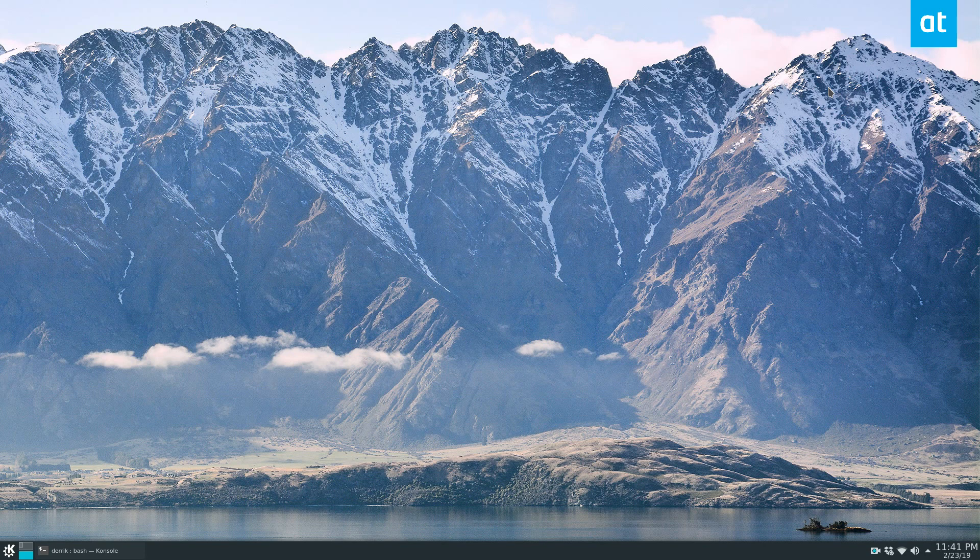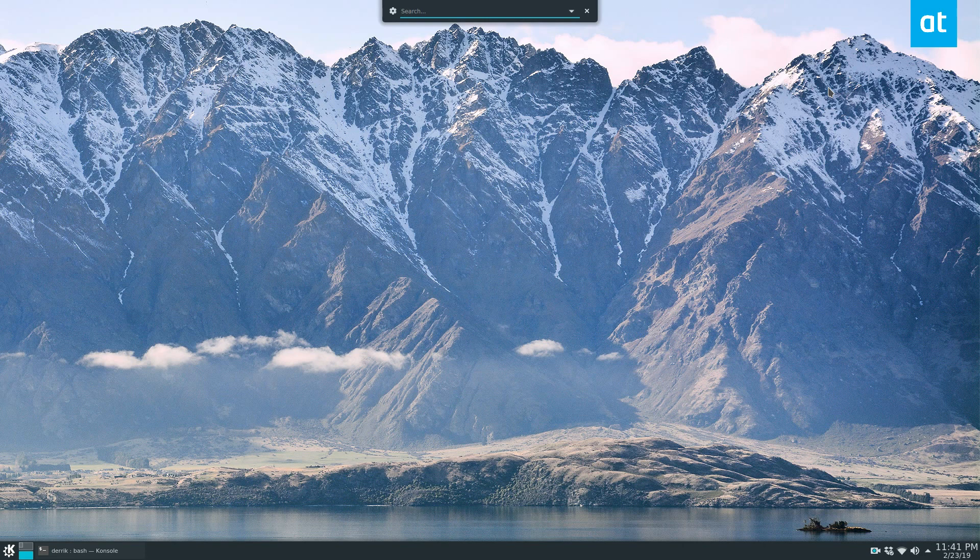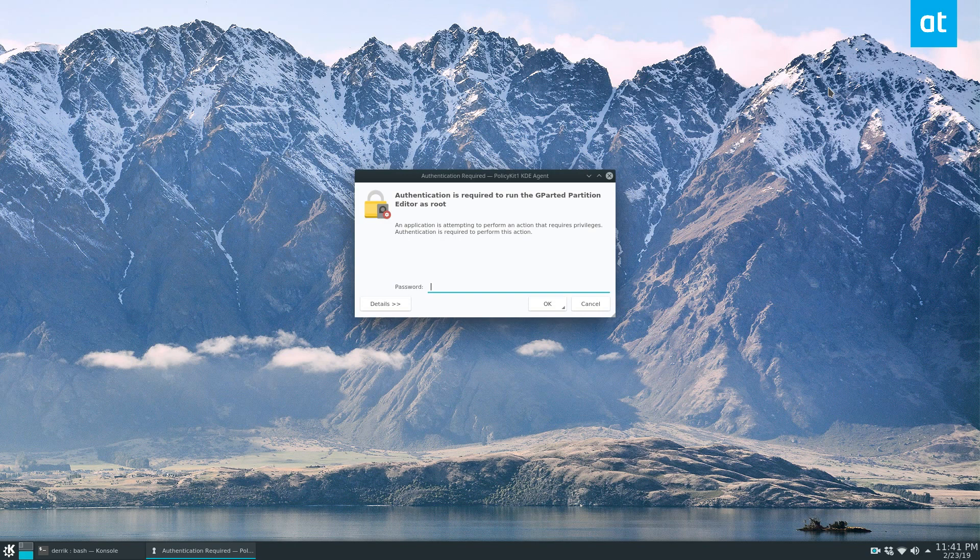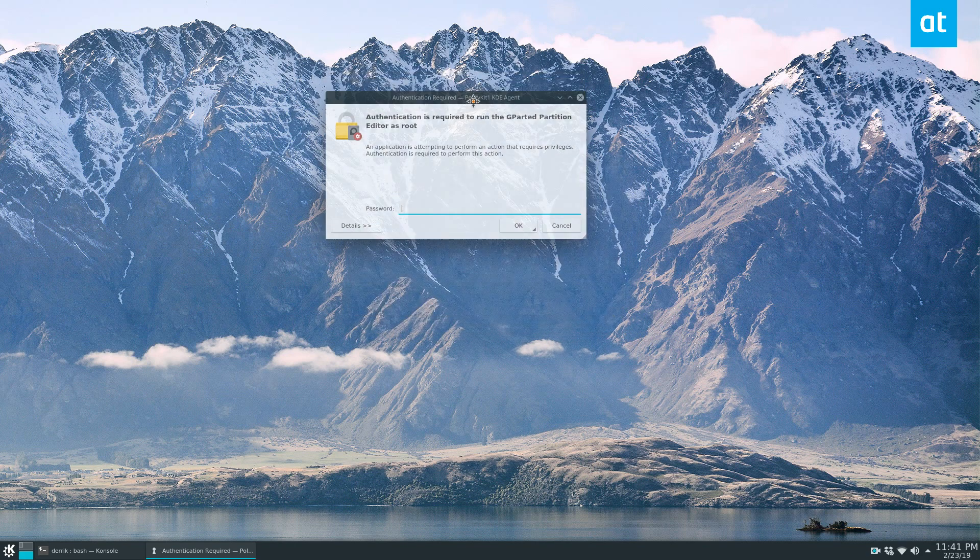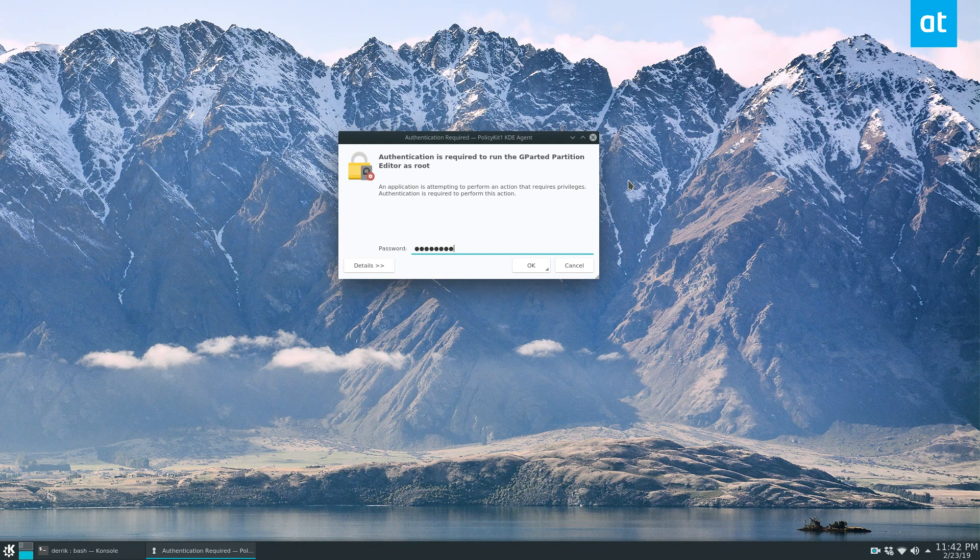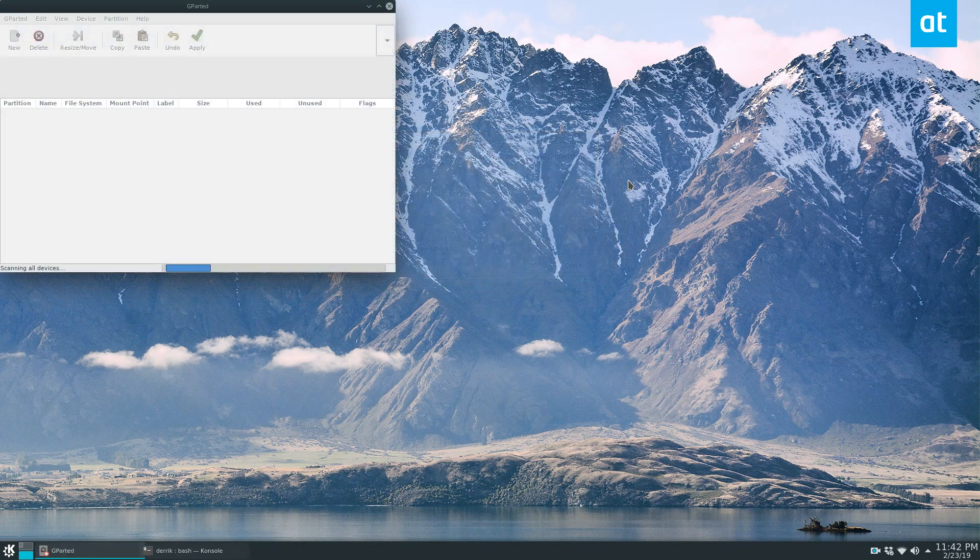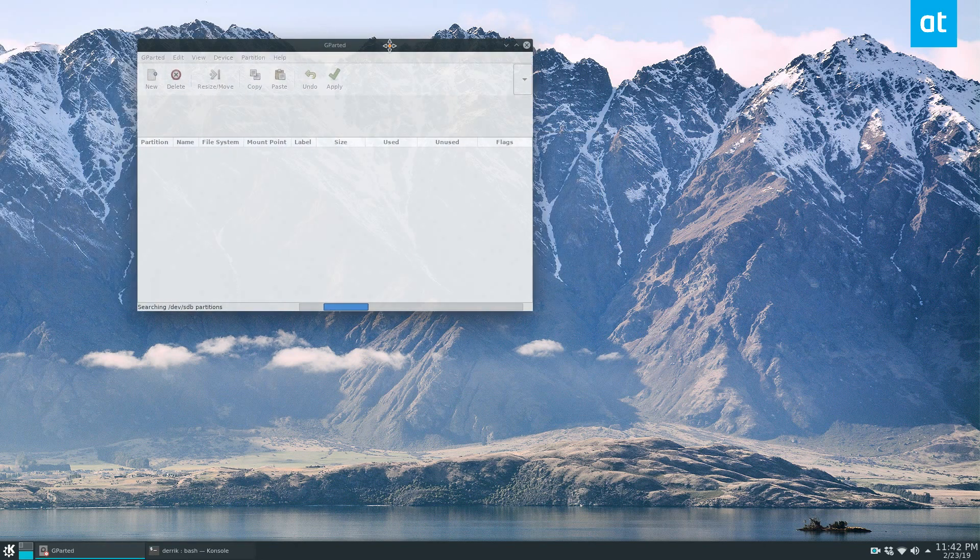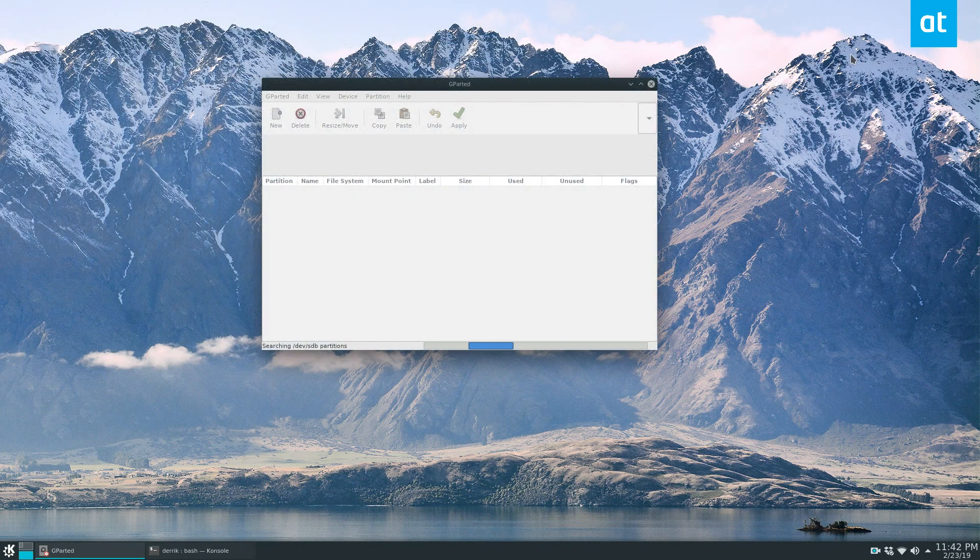So you can press Alt+F2, and this doesn't matter what desktop environment you're using. I use KDE, but this will work on every desktop—they all have the same command for this. And then just write in pkexec and then you can try gparted. Now this will bring up a policy kit window or a password entrance window. Enter your system password and we have it as root.